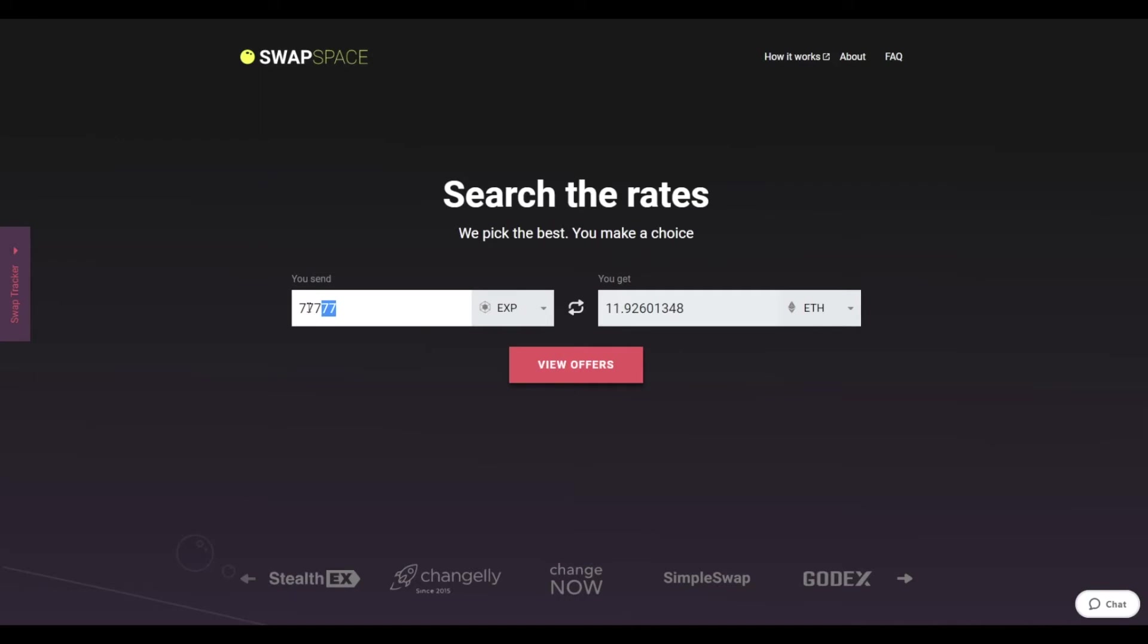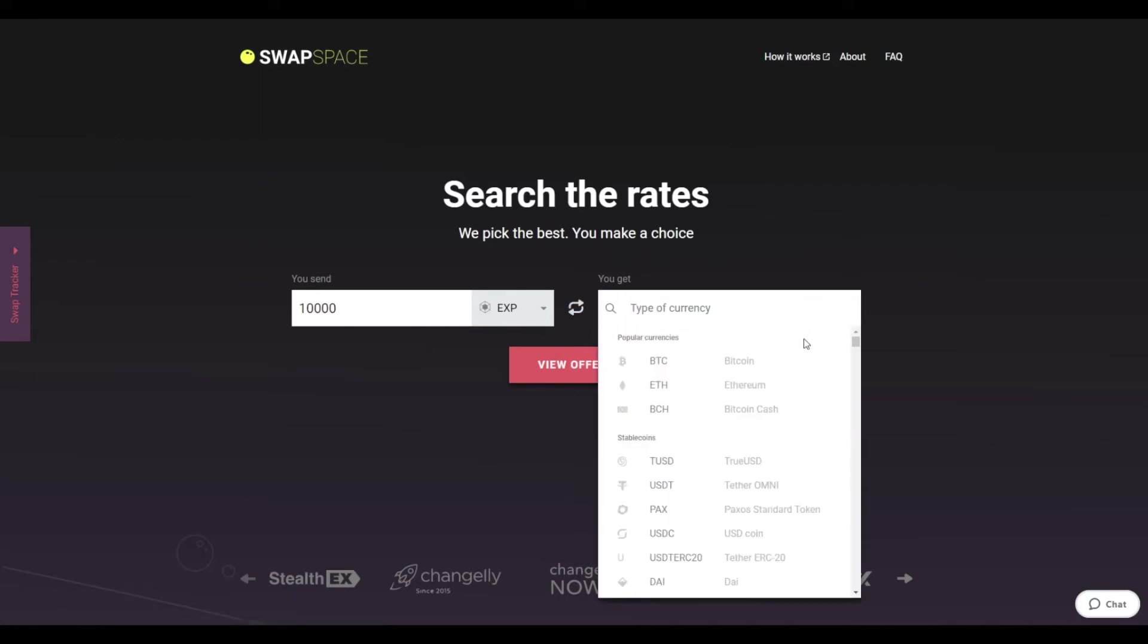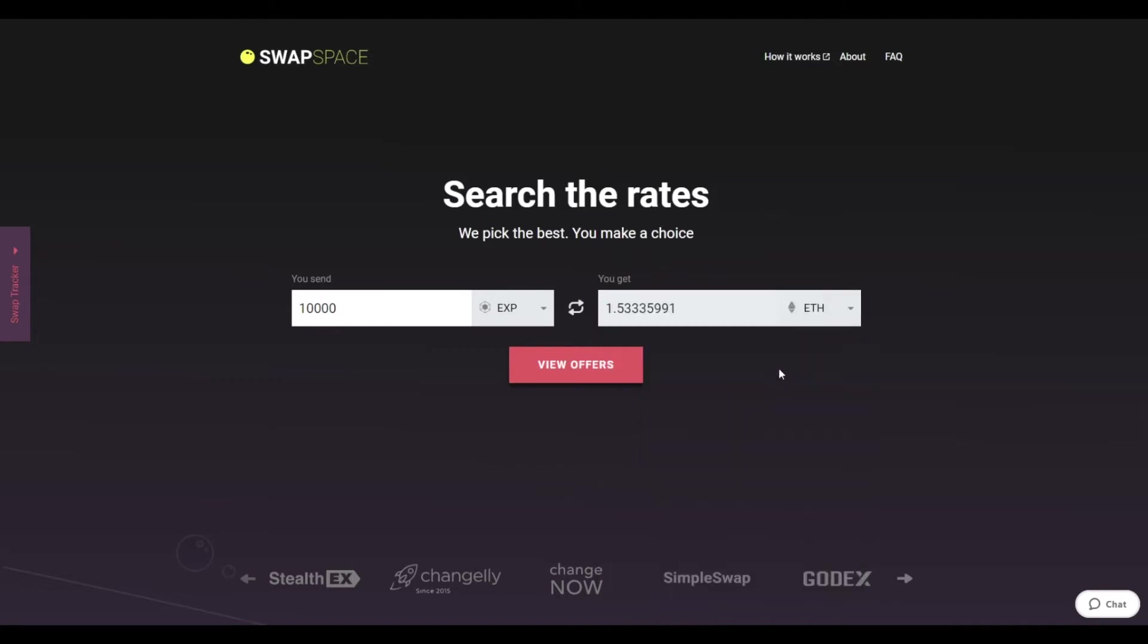Next, enter the number of coins you want to exchange. Now, select Ether in the get section. You can also use the search bar. You will instantly see the approximate amount of ETH you will receive.